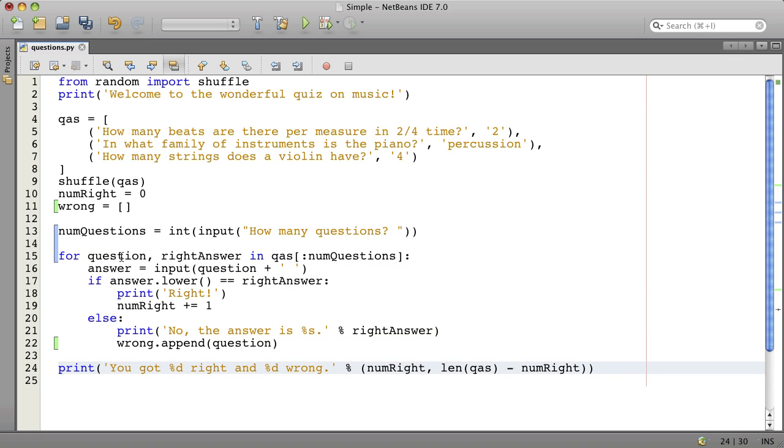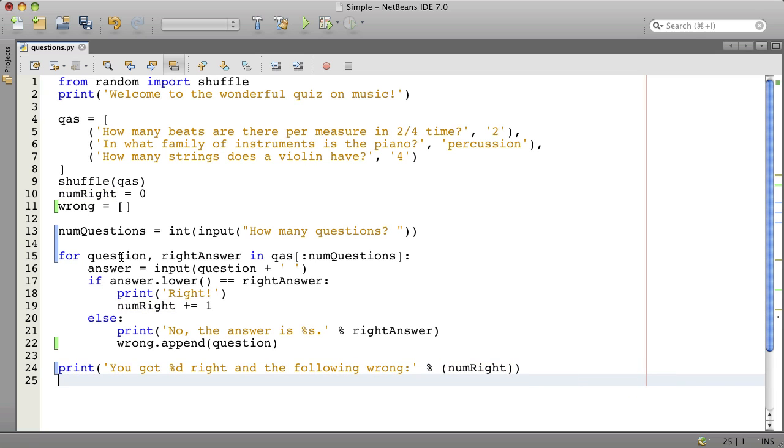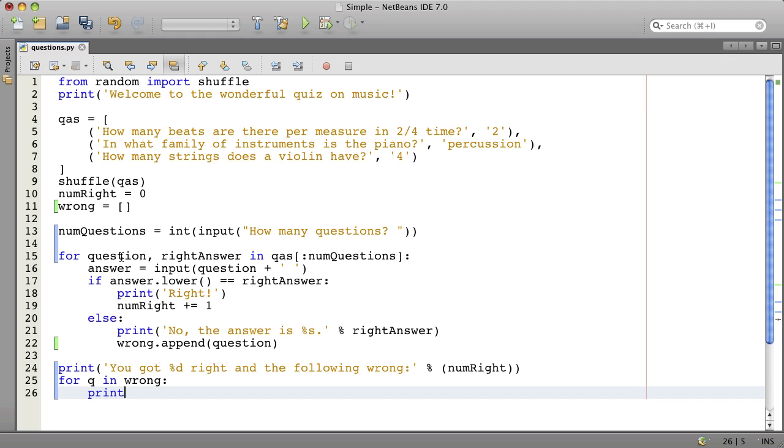And at the end, we want to say, you got a certain number right, and let's just say, and the following wrong, then we'll set up a loop, and that should display all the wrong answers. Let's see if this works.